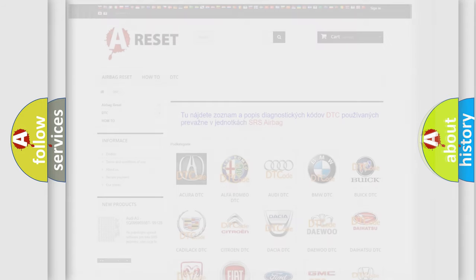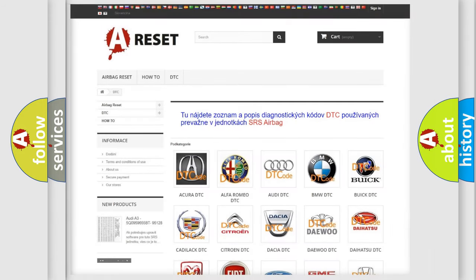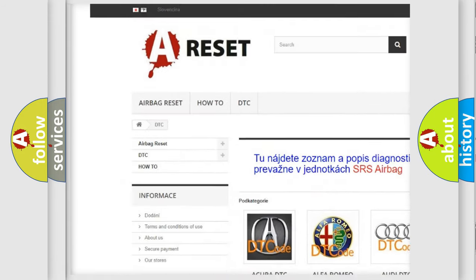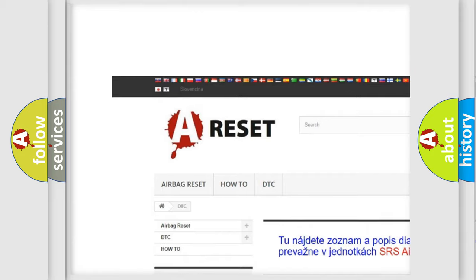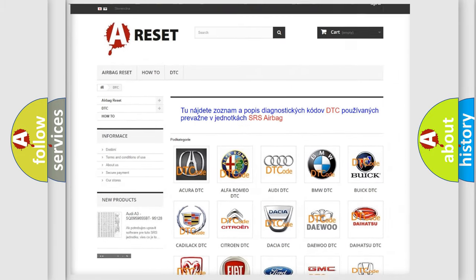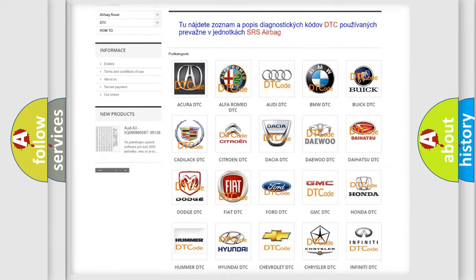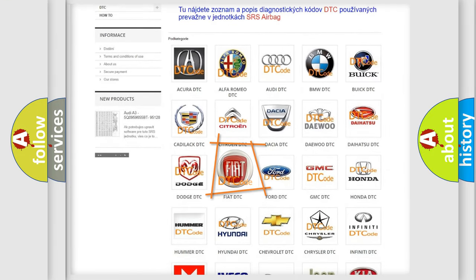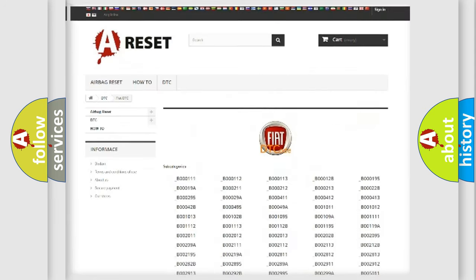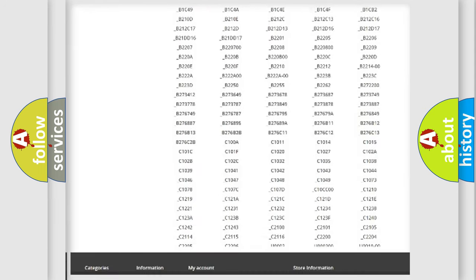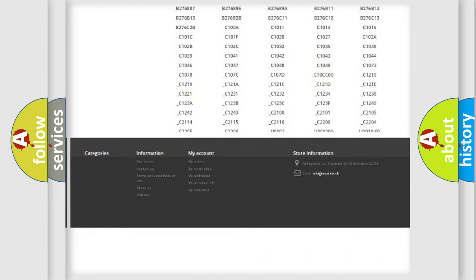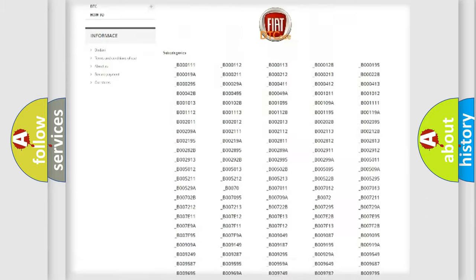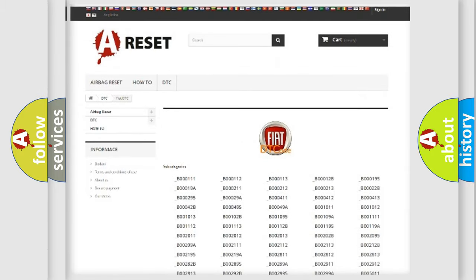Our website airbagreset.sk produces useful videos for you. You do not have to go through the OBD2 protocol anymore to know how to troubleshoot any car breakdown. You will find all the diagnostic codes that can be diagnosed in Fiat vehicles.